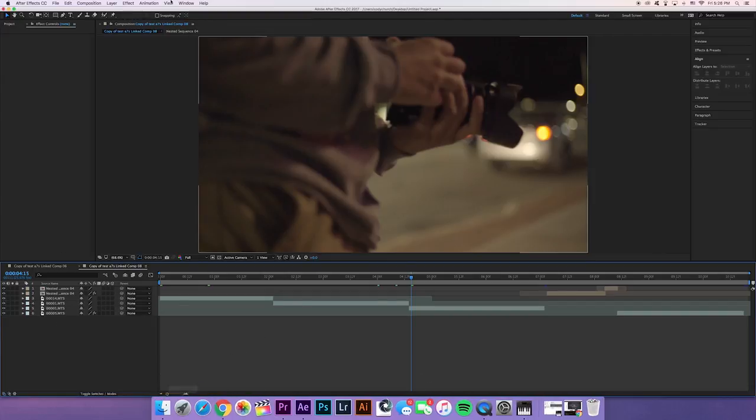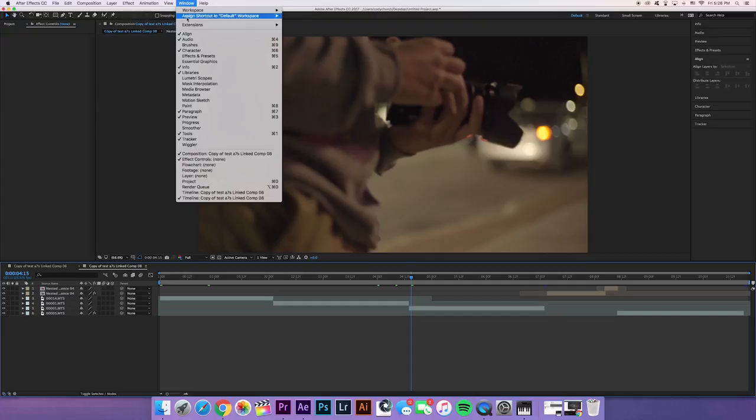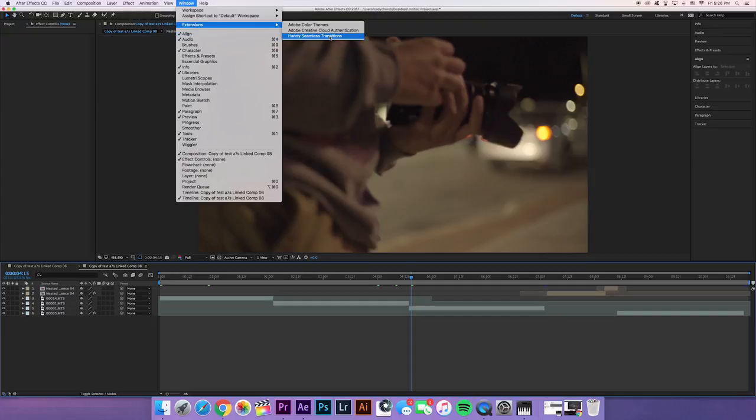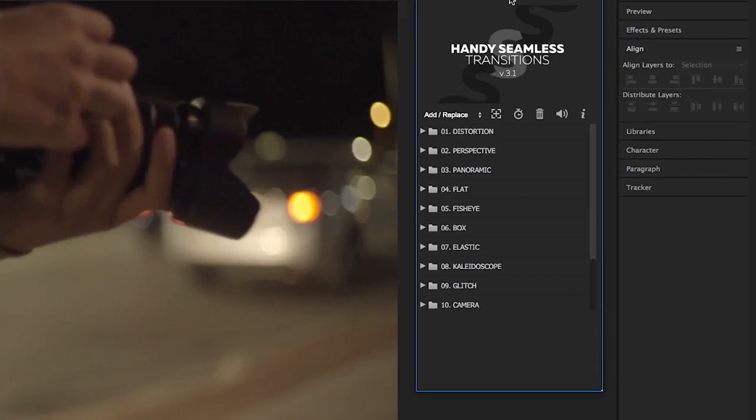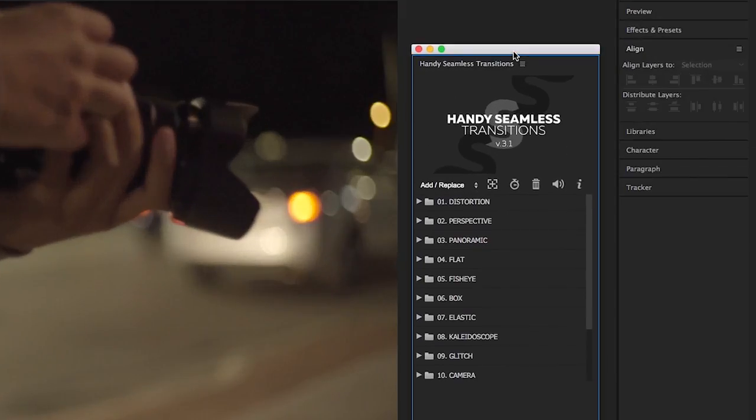Alright, so now that you guys already did the first step, which was putting it into the right folders and everything, you should be able to just go to Window, Extensions, Handy Seamless Transitions. It's gonna load for a sec and then it's gonna bring up this little side window. I have version 3.1. I think the newest one might be 3.3, I don't know.